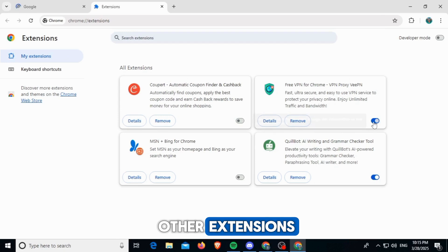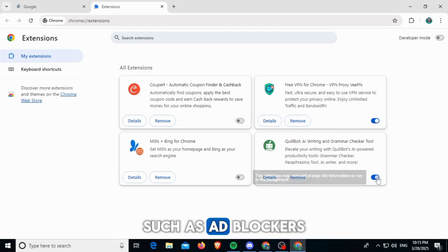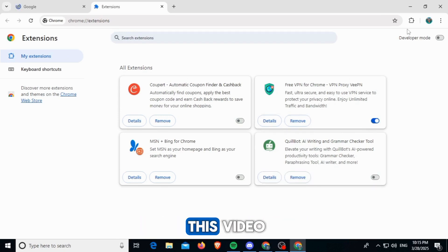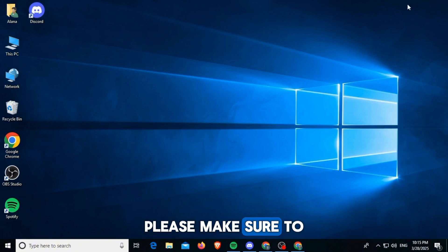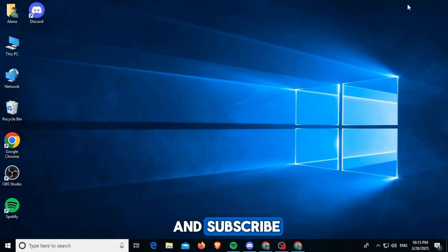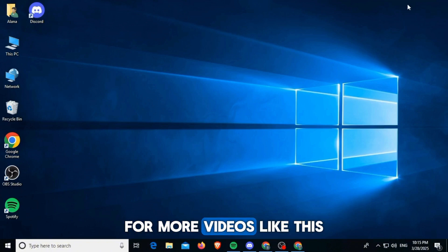And that's it for this video. If you found that helpful, please make sure to hit the like button and subscribe for more videos like this.